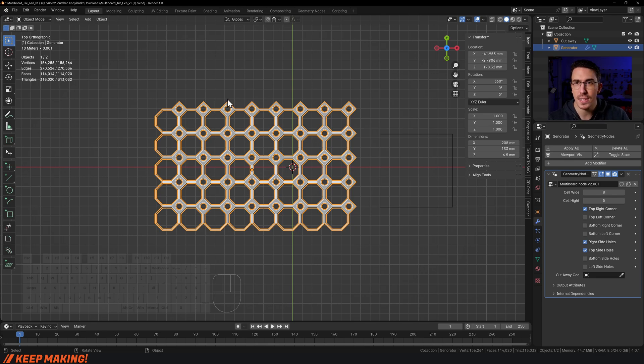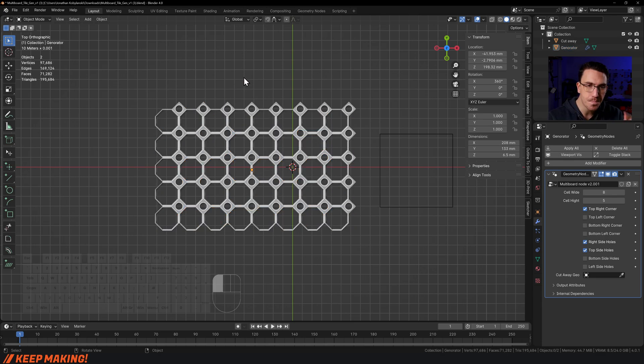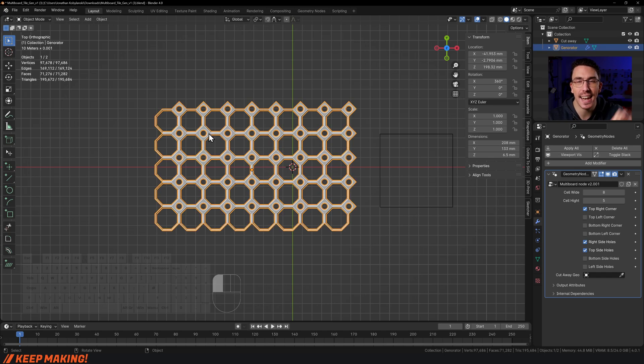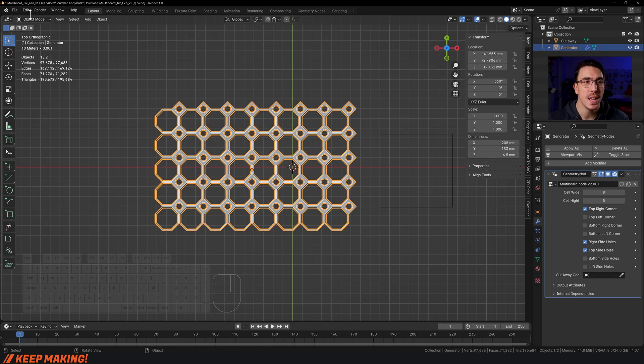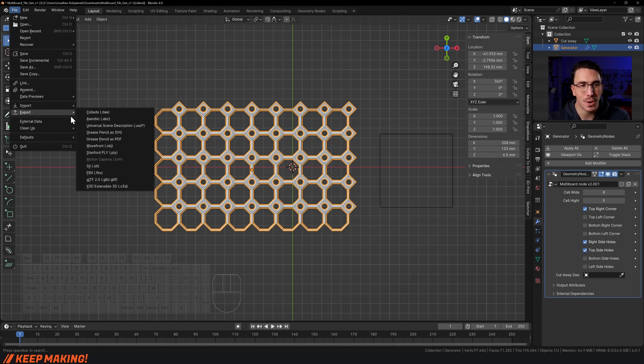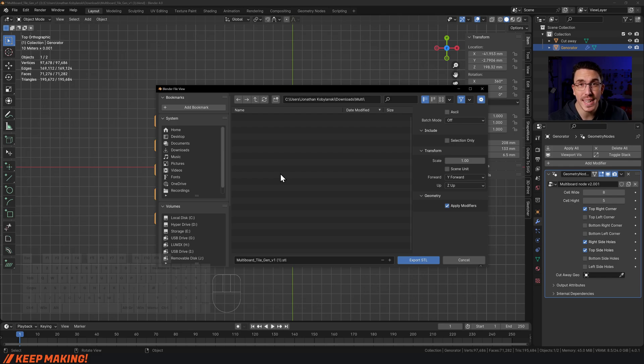It's actually really simple. The key thing is to select the multi-board. Once you've selected the multi-board, you're just going to go over to File, then Export, and click STL.